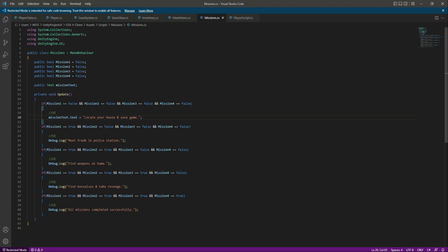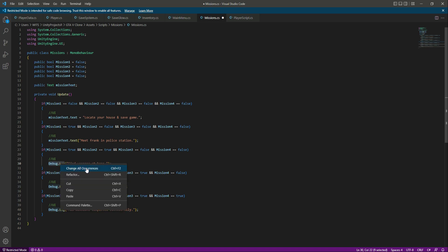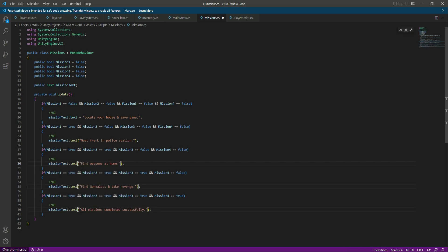Remove the brackets from there and leave it as it is. If none of the missions are completed, it will show the first mission. The mission dot text will be changed accordingly. Now let's copy this, and instead of the Debug.Log, paste it right here as well. If you are using Visual Studio Code, click on 'Change All Occurrences' and paste it everywhere — it will change all instances.